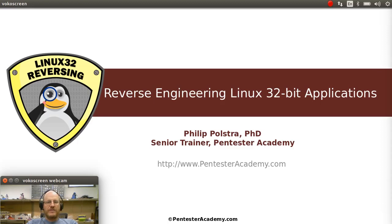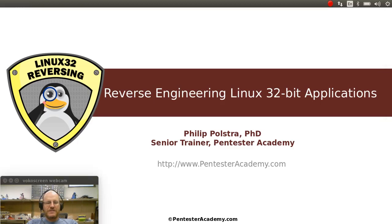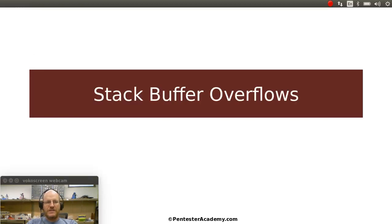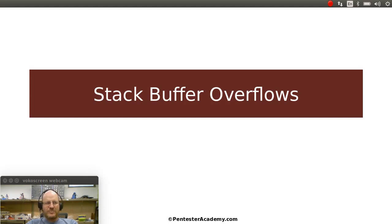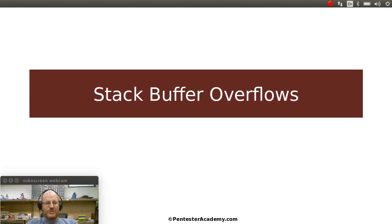Hello everyone. Welcome back to Reverse Engineering Linux 32-bit applications. In this video, we're going to continue our discussion of stack buffer overflows. In particular, we're going to show you how you can determine an offset for your return address. Where do I need to put in my return address in order to successfully exploit a stack buffer overflow vulnerability?